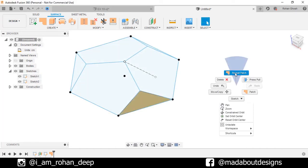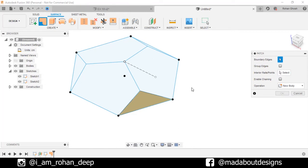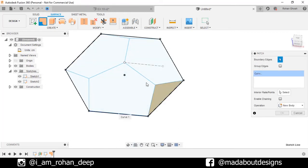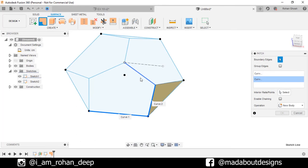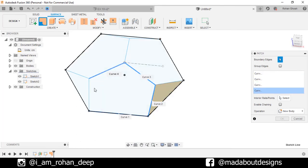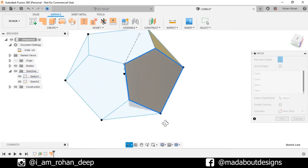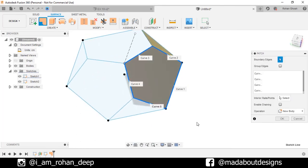Turn on the previous sketches by going here. Right click and repeat Patch. For the boundary sides, select these five sides. Here is our new surface ready, so click OK.